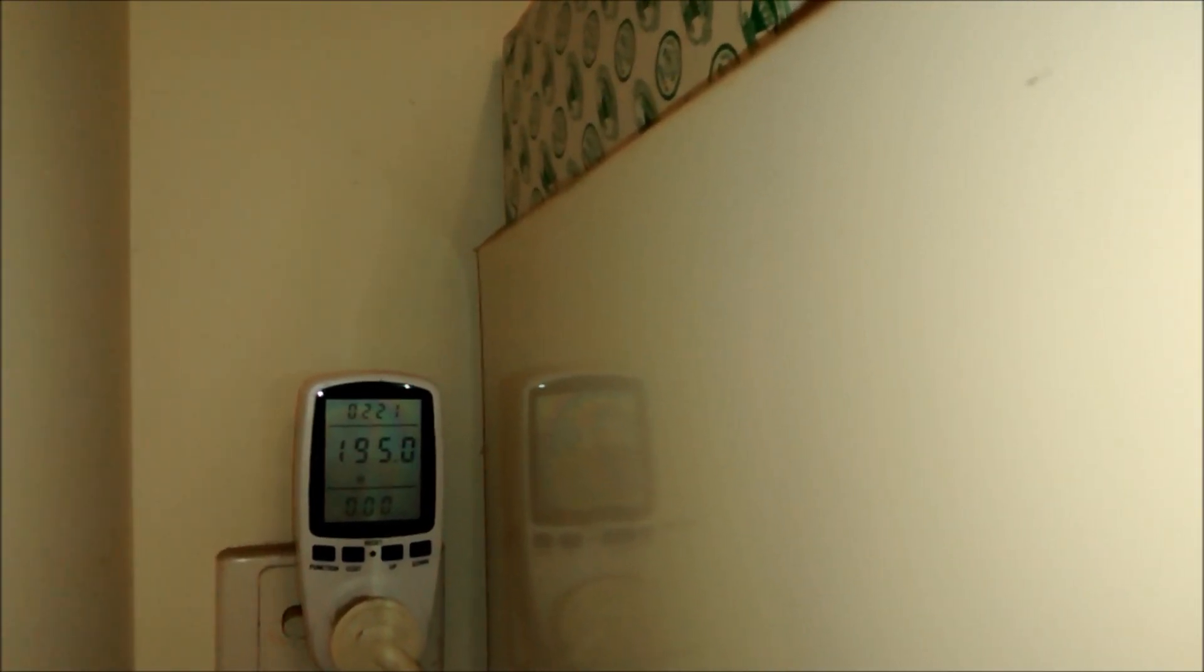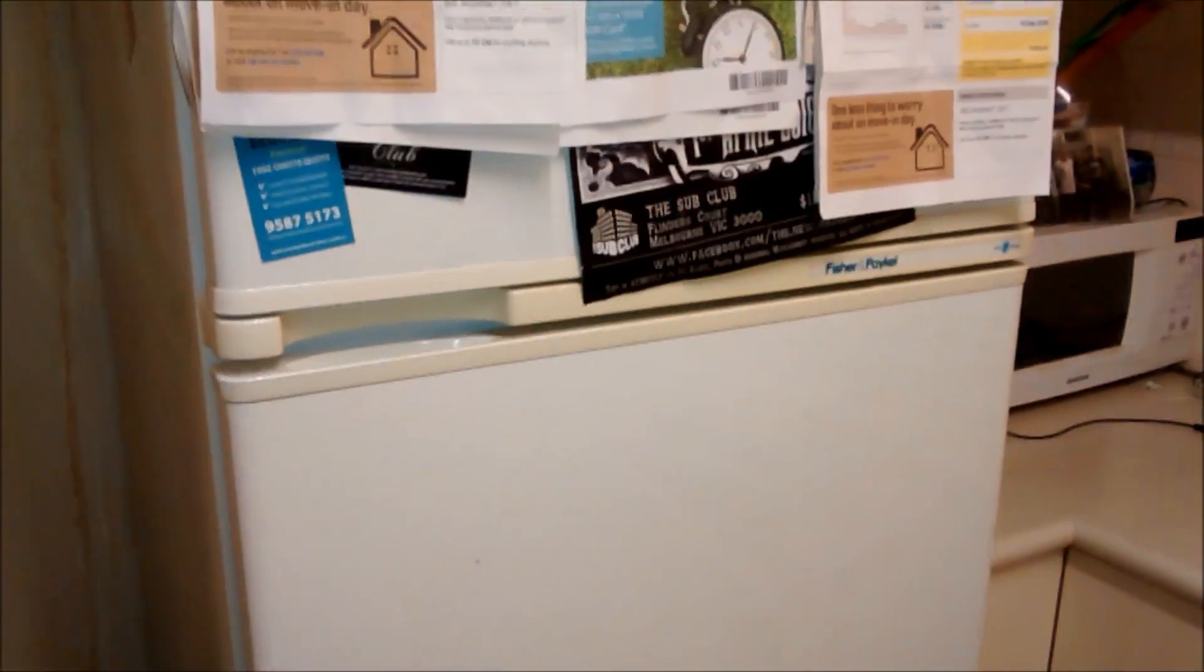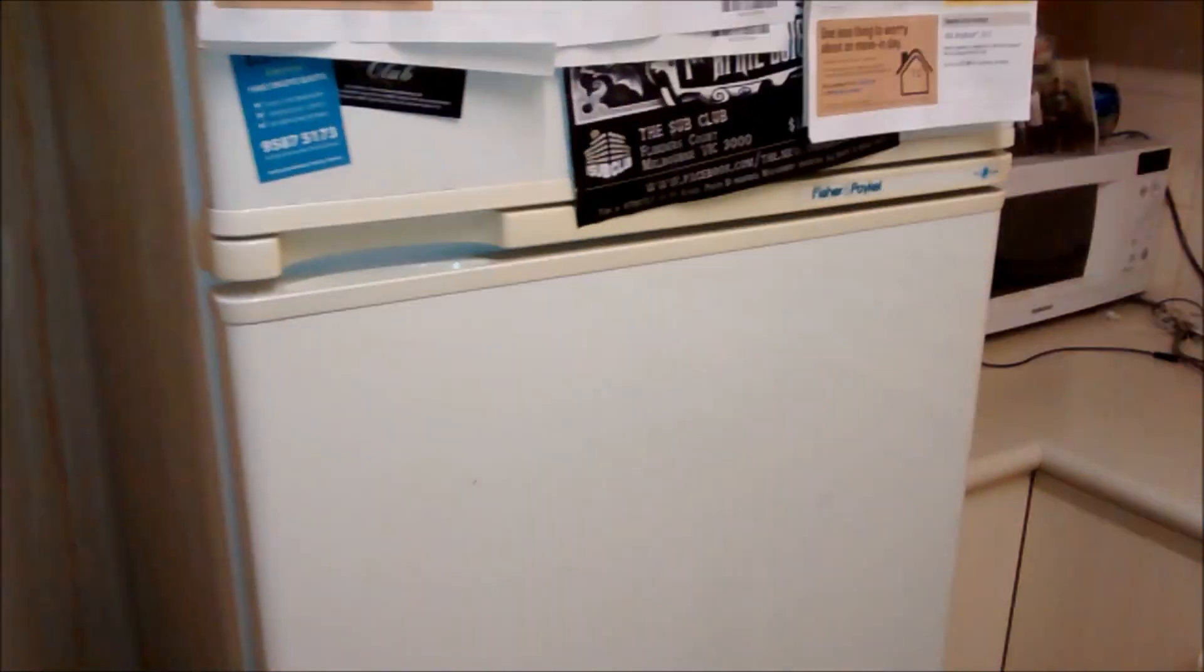It's amazing, eh? Up to 190 to 200 watts of my electricity. Just to keep the food cool in the fridge.